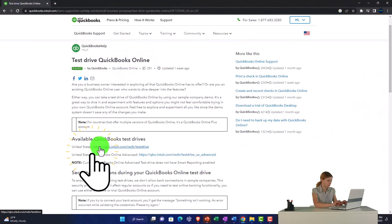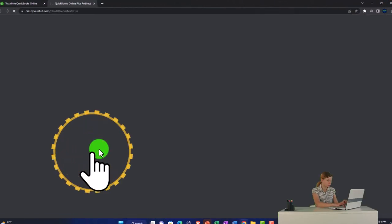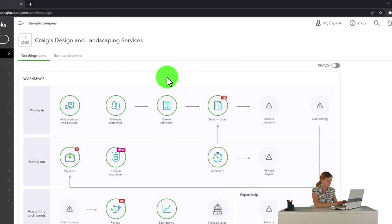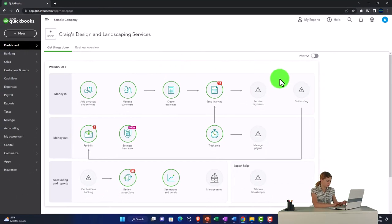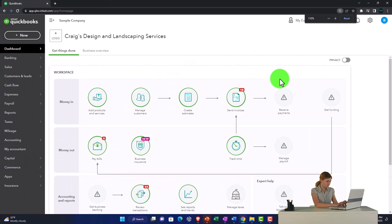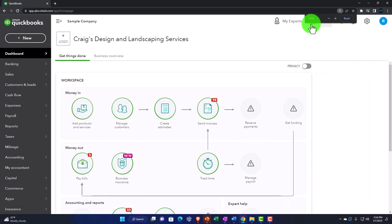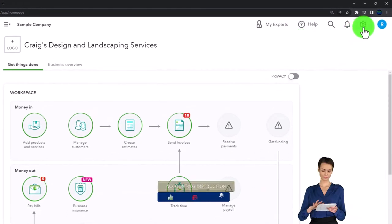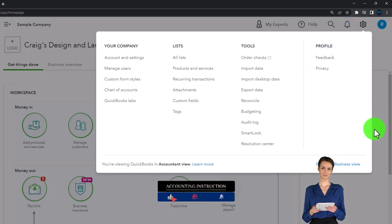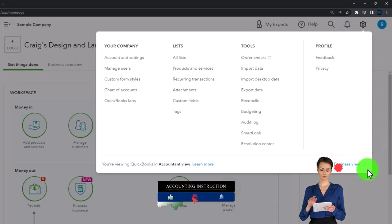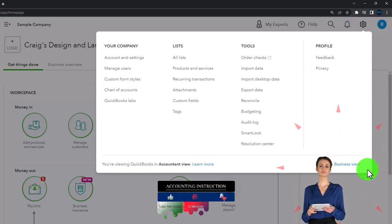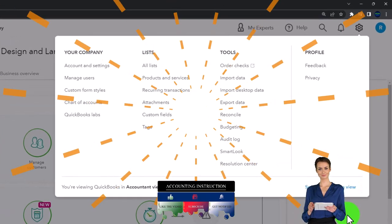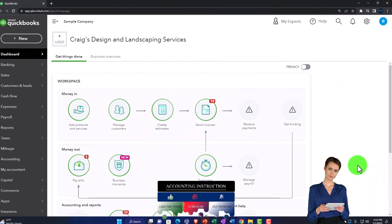Picking the United States version of the software and verifying that we're not a robot. Zooming in a bit by holding down control and scrolling up on the scroll wheel, currently at 125% zoom. Noting that with the cog dropdown, we're currently in the accountant view as opposed to the business view. We'll try to toggle back and forth between the two views so you can get a look at both of them.